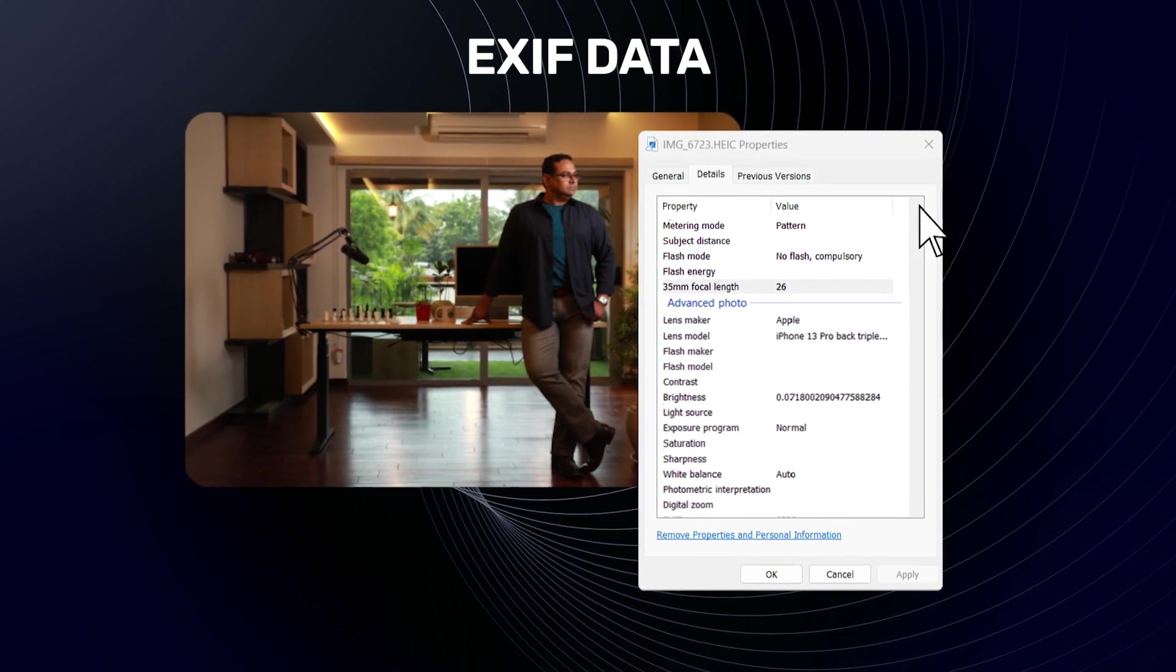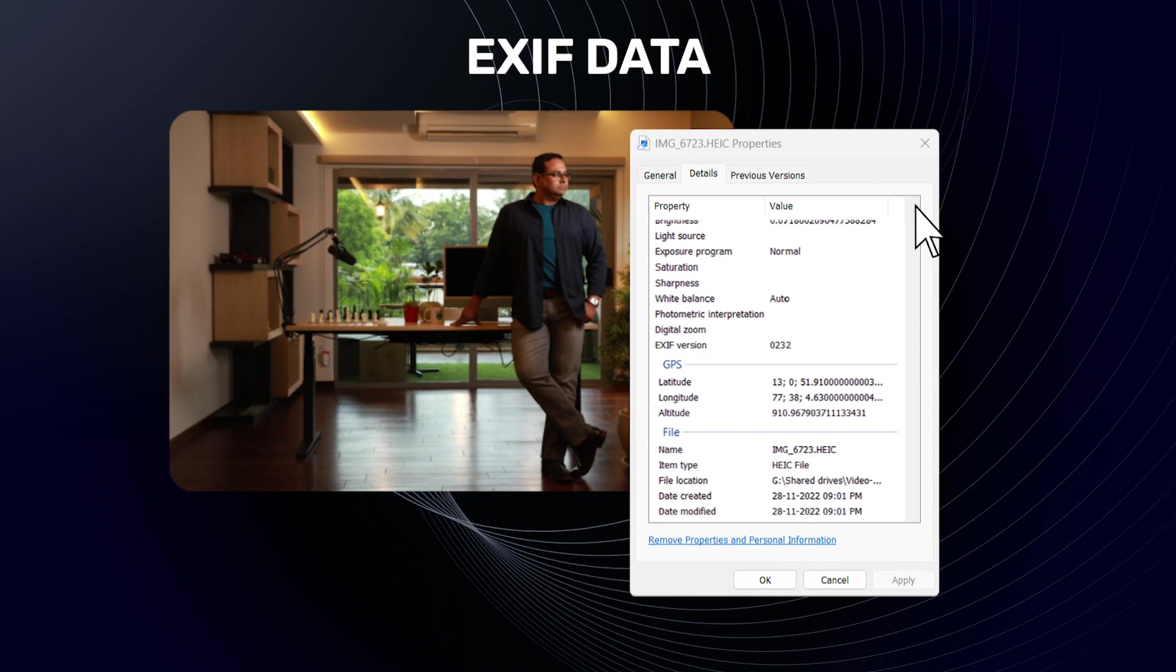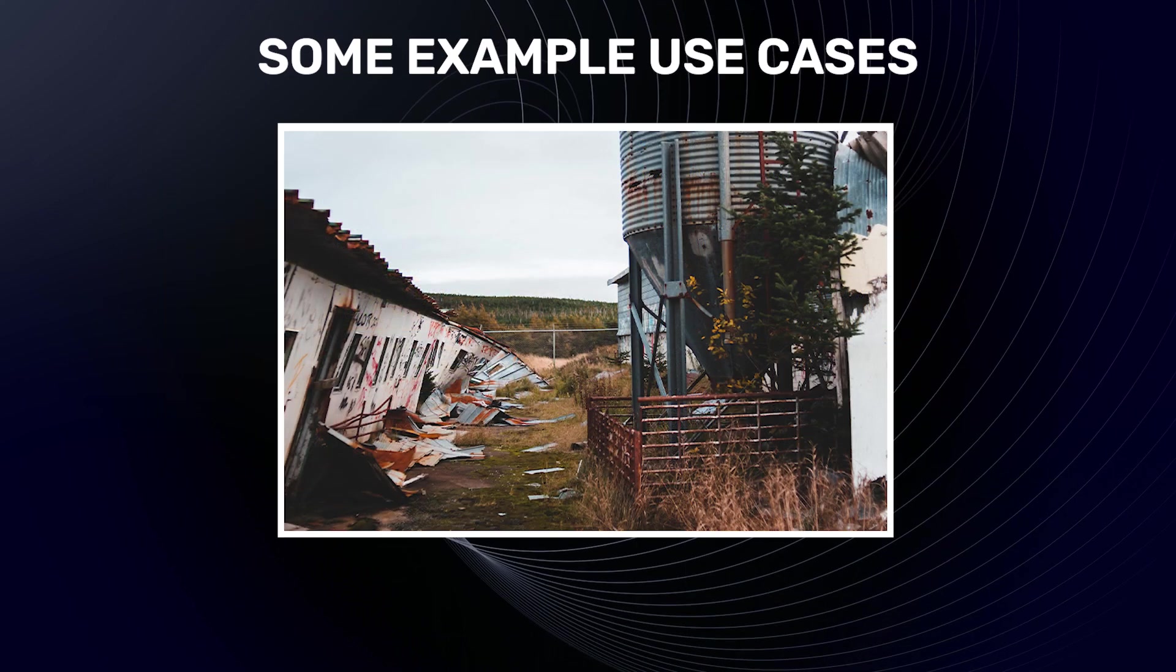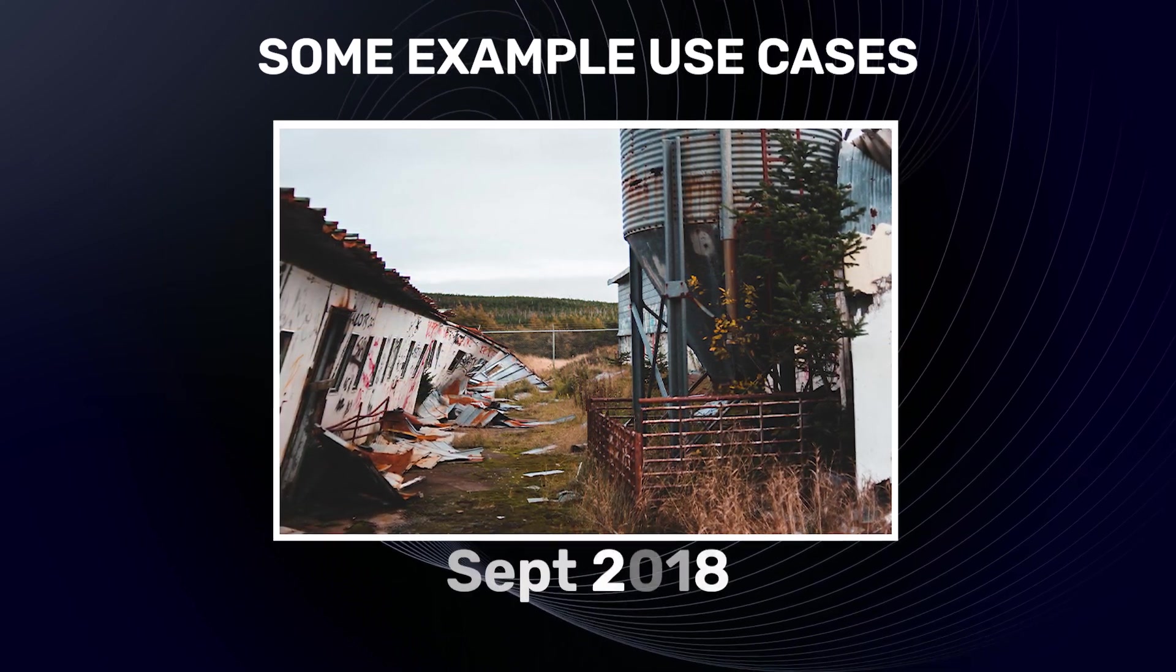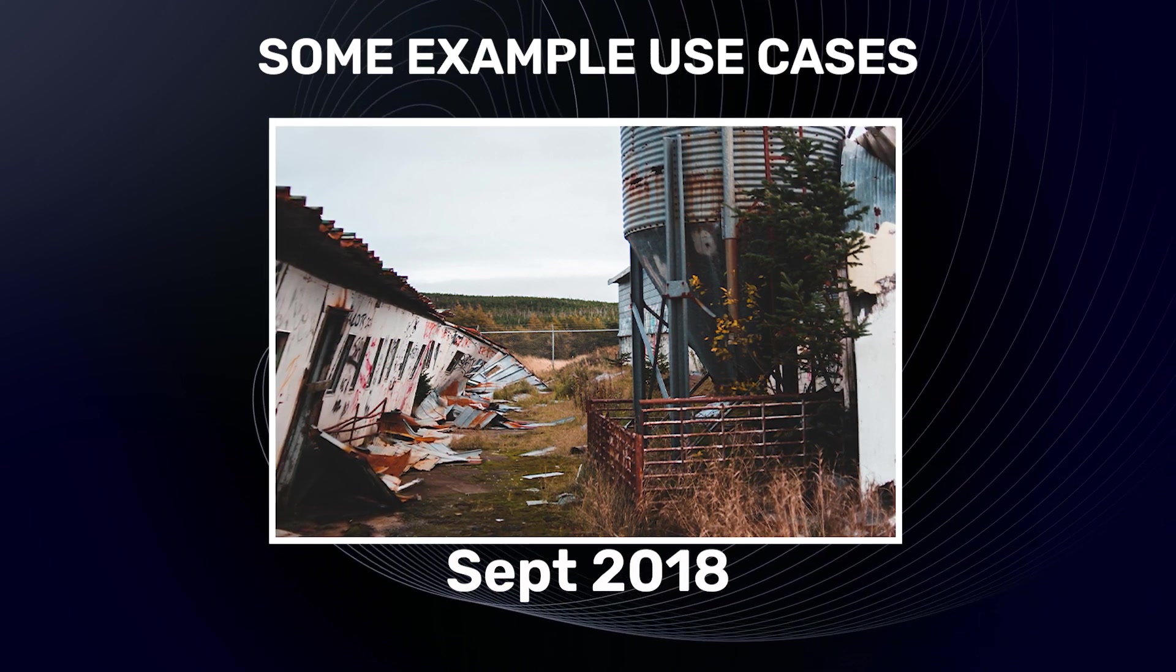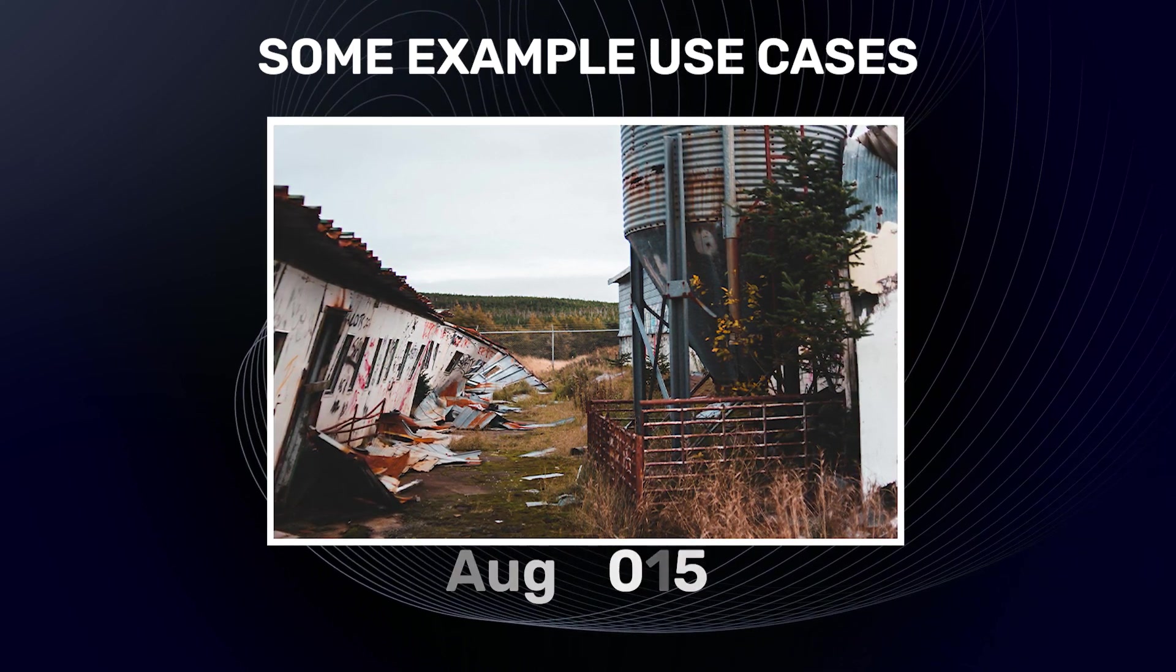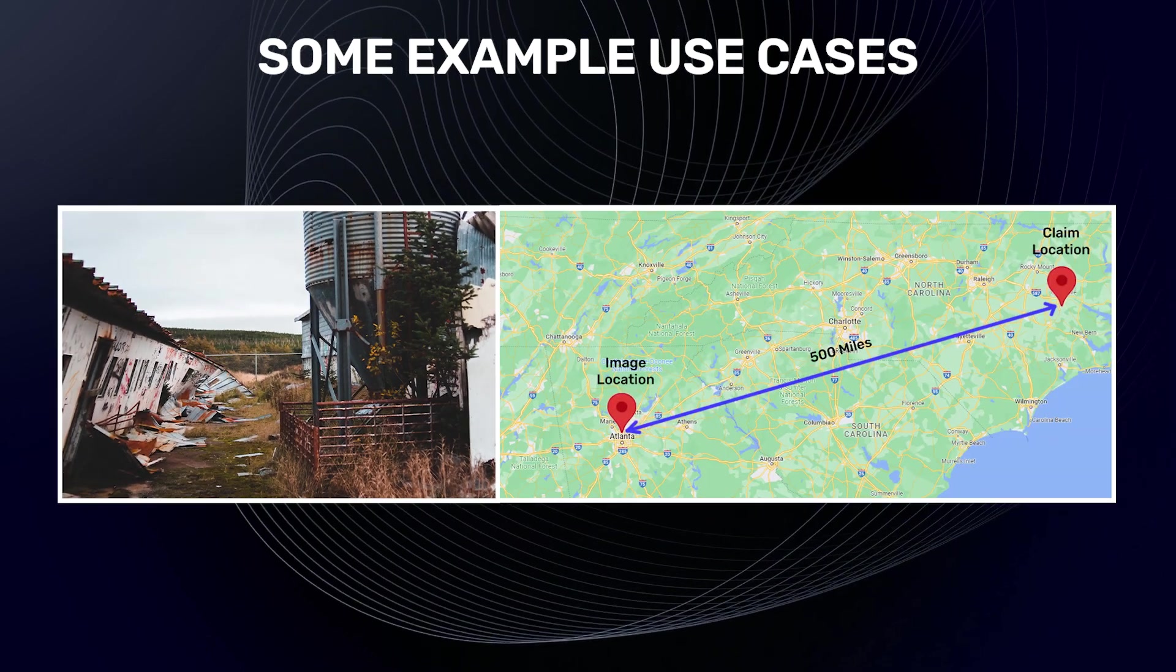Insurance companies use EXIF tags to catch fraudulent claims. For example, a person submitted this photo for a fence damage claim dated September 2018. However, the image metadata revealed that the photo was actually taken in August of 2015 at a different location.